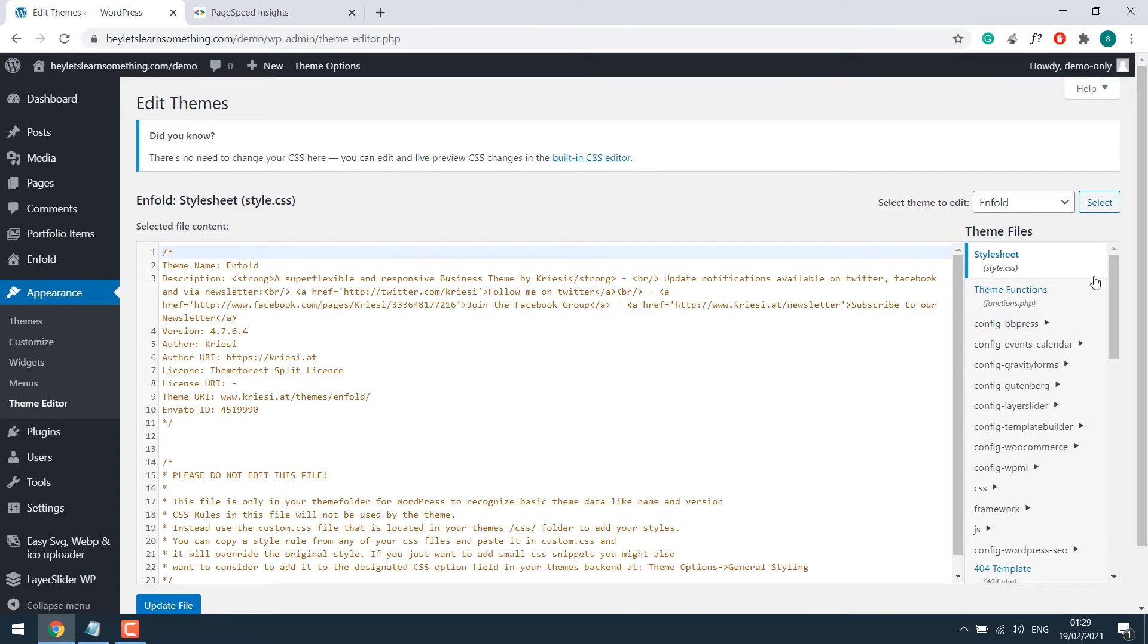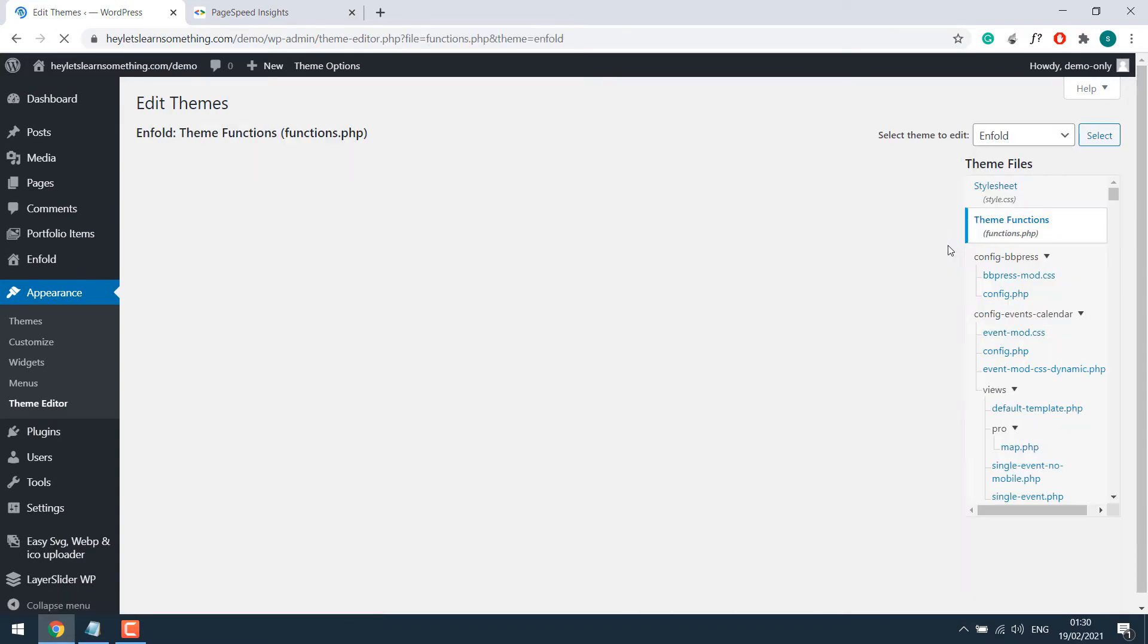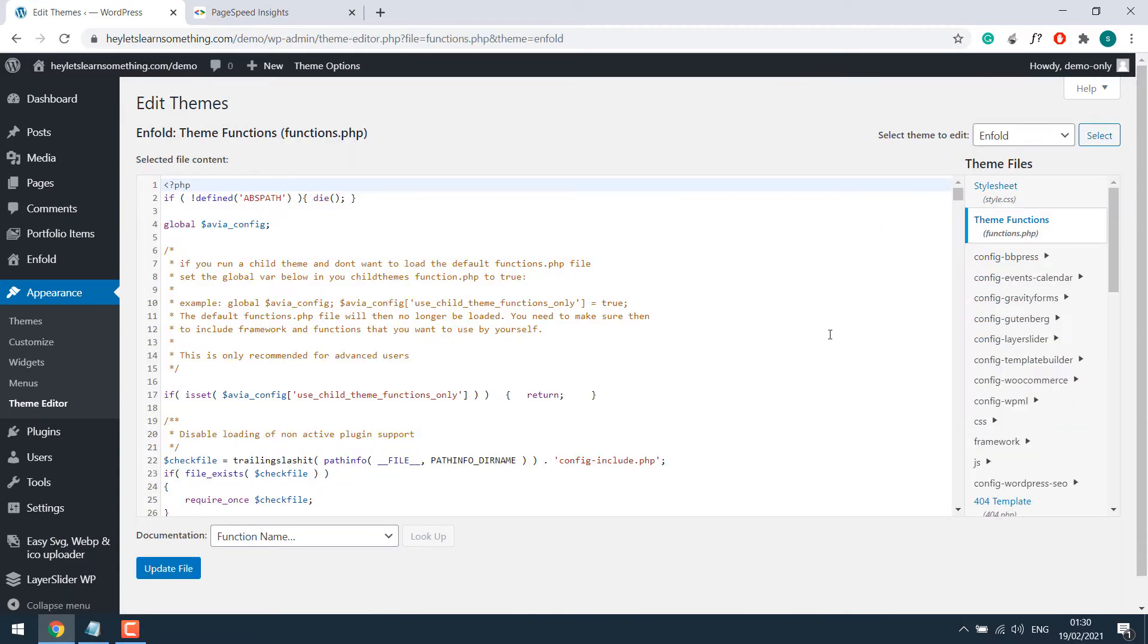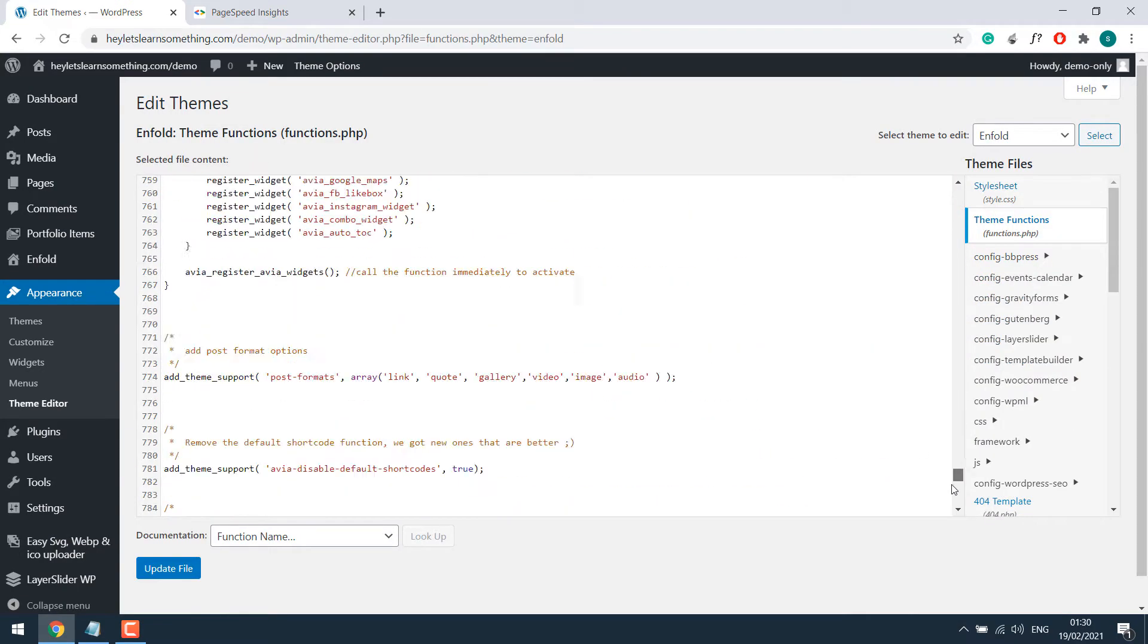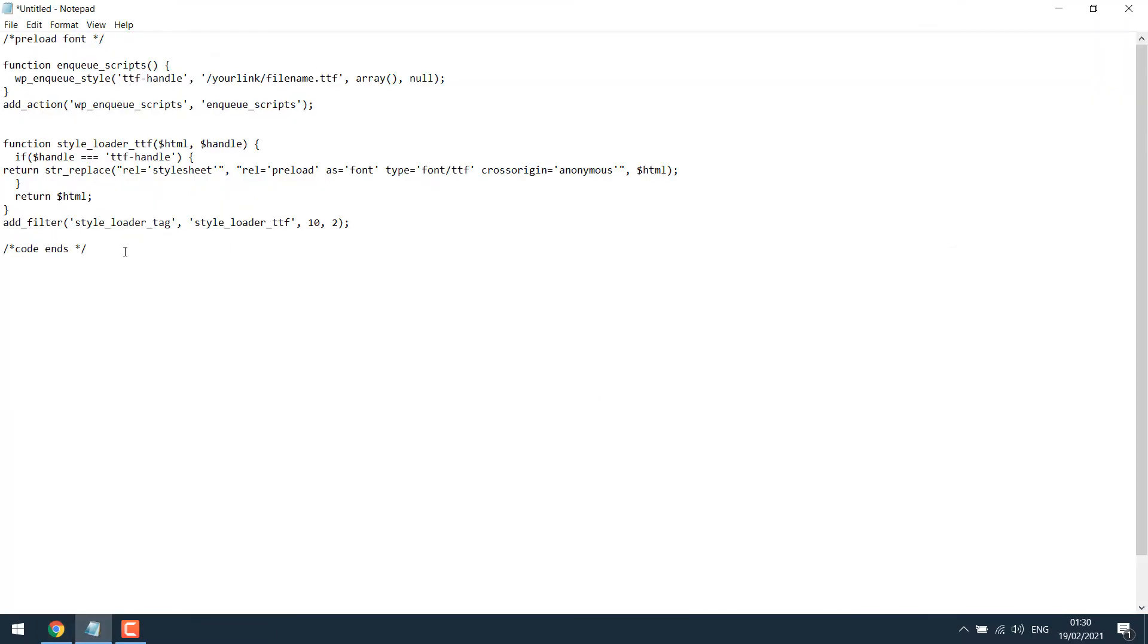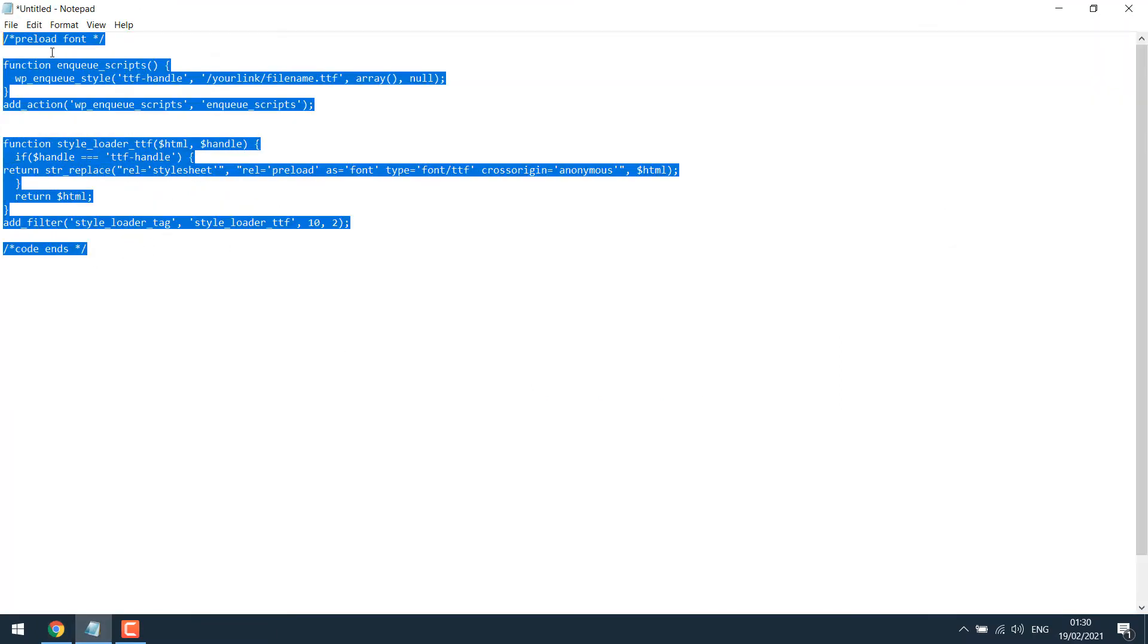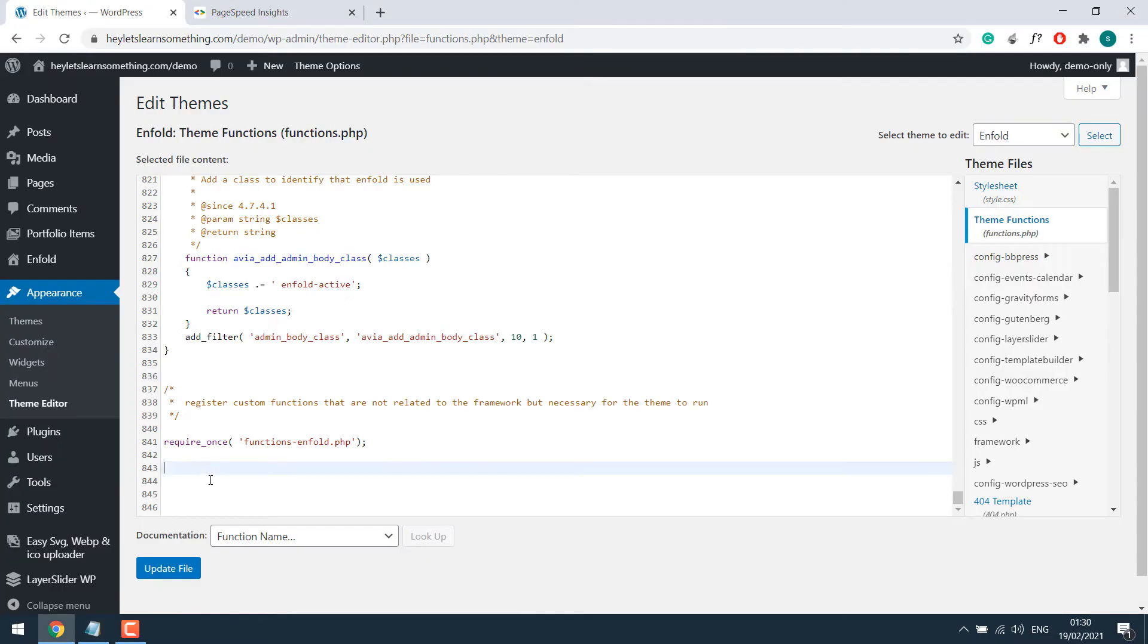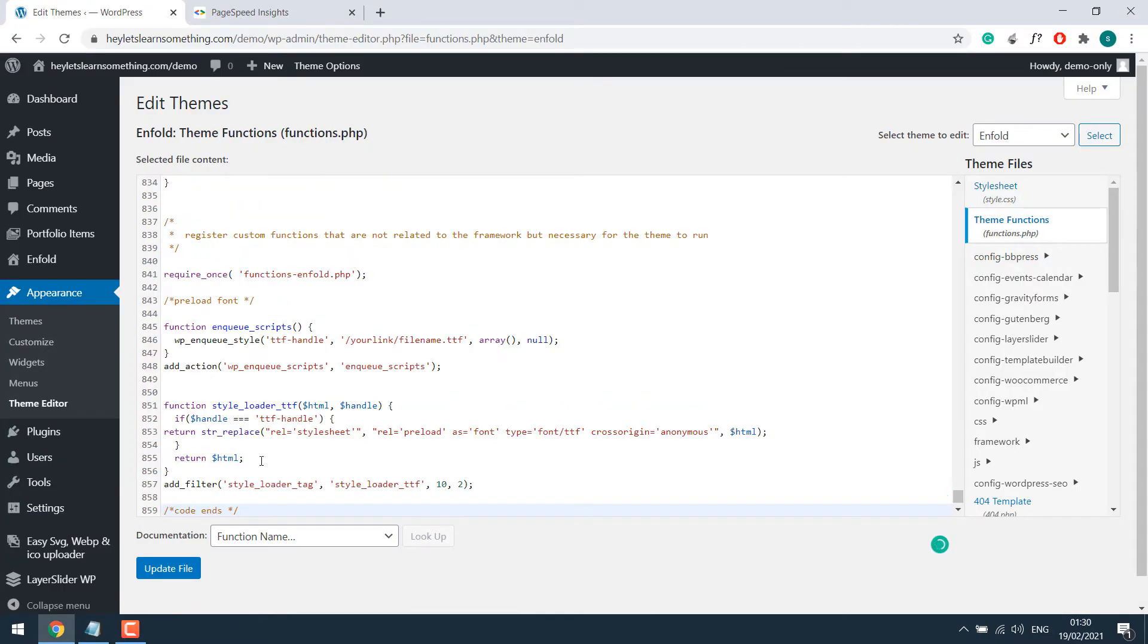And go to functions.php. Now you need to scroll down and copy this code. This code will be provided. Simply copy this and paste it at the bottom.